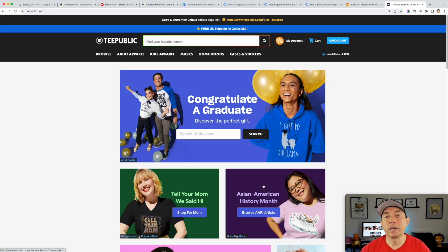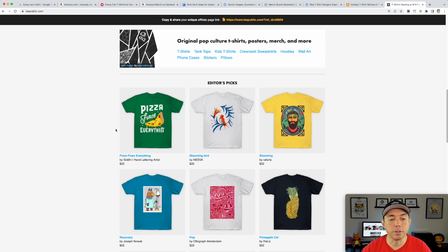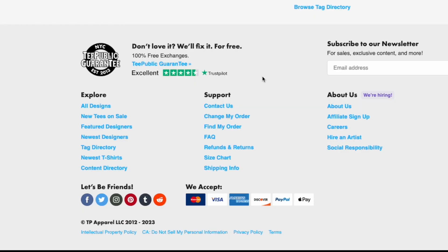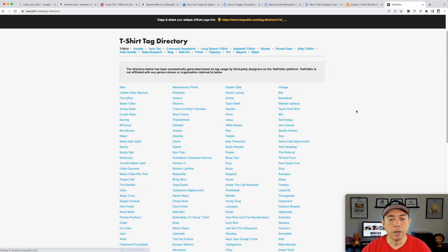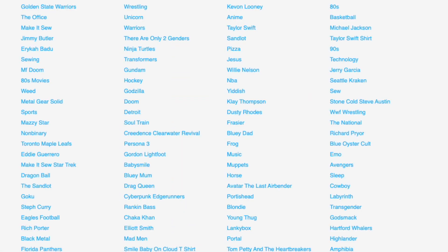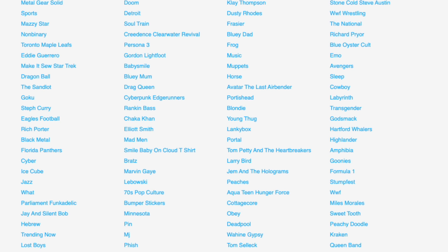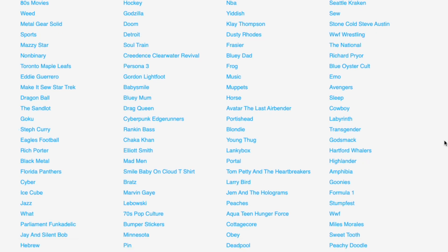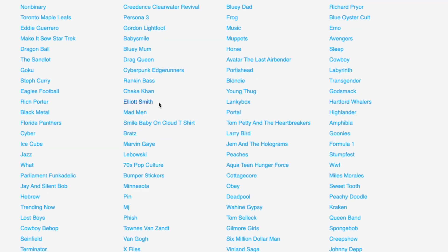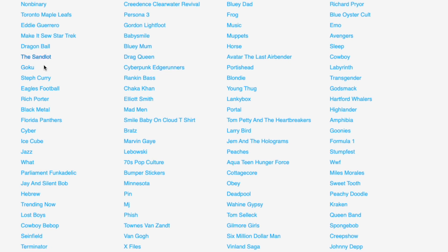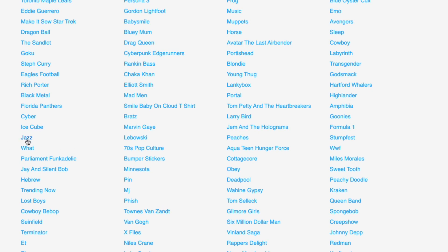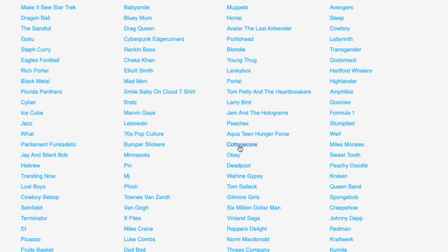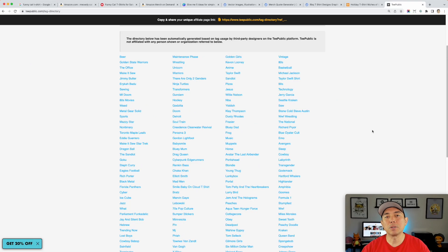Another good place to find topics — and this is where I got all my topics for Shirttober in April — is TPublic. Go down to the Tags section and here are all the topics that are popular on TPublic. If you're selling there, look in here — maybe you want to do a hockey t-shirt, run 'hockey' through the Vexos generator, or maybe a horse. Stay away from copyright stuff — don't do Bluey, don't do Goku, don't do Sandlot — but you can do jazz or cottagecore as a style. That would be a really cool one.